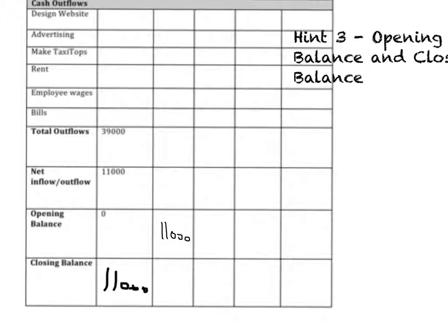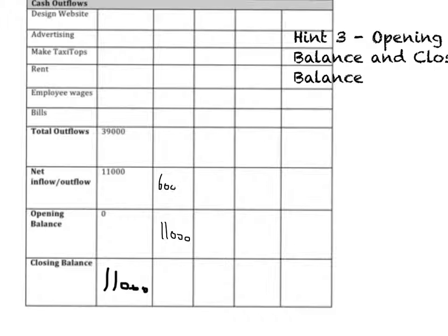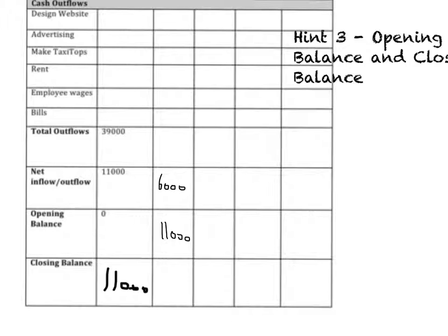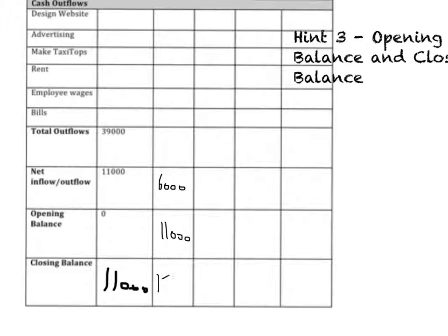But that month, for example, they might have made £6,000. So what will they end up that month with? If they started with £11,000 and they made another £6,000, then they'll end up with £17,000.